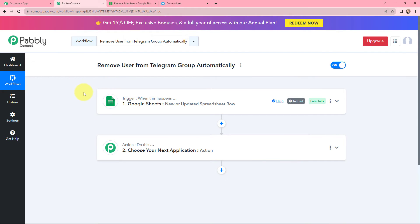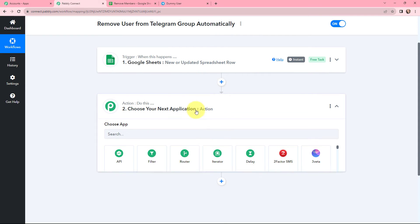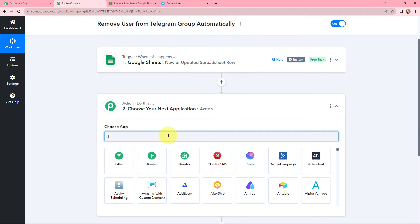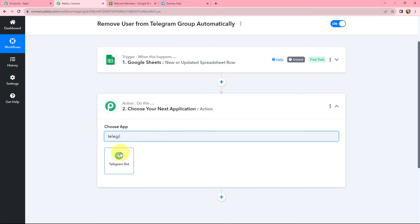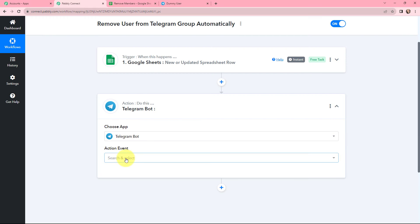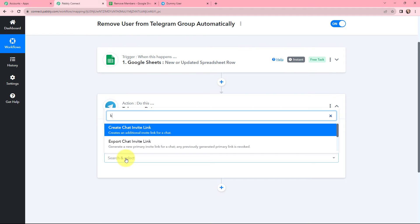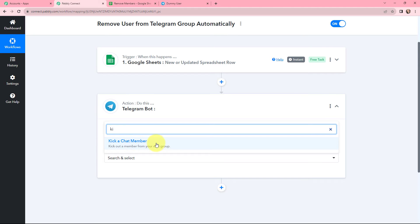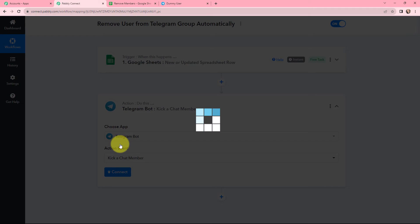Moving further, as I want to remove users from the Telegram group automatically, I have added the name and user ID of the user I want to remove. In the action window, I am going to search for Telegram Bot. Once I have selected my action application, I will select the action event — kick a chat member, which kicks a member out from your group chat. To remove a user from a Telegram group, I need to select this as the action event.